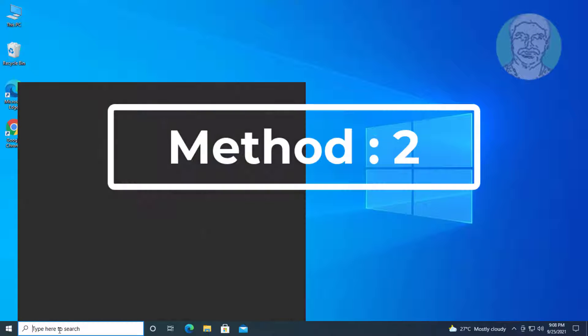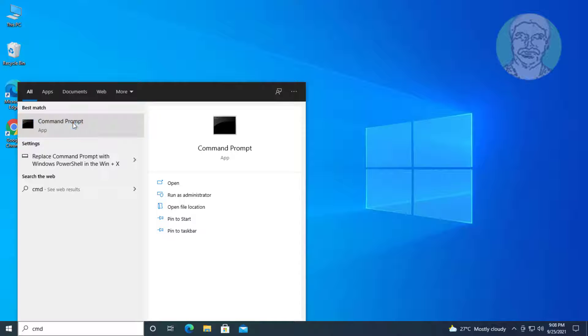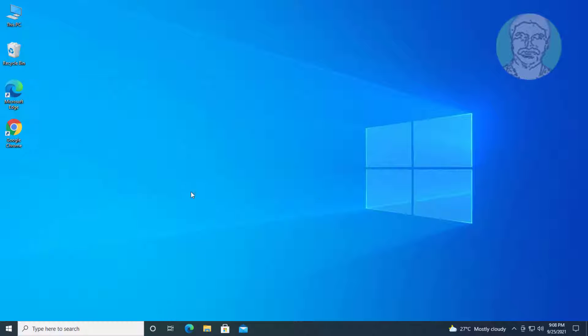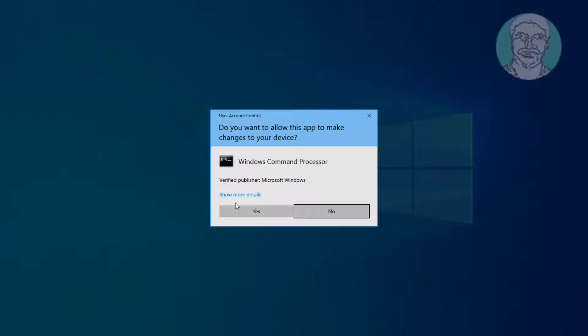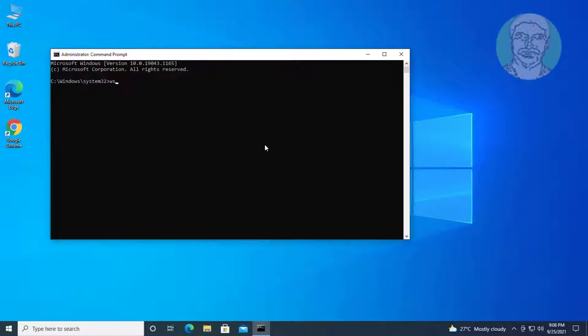Second method: type CMD in the Windows search bar, right-click and run as administrator. Type WSReset.